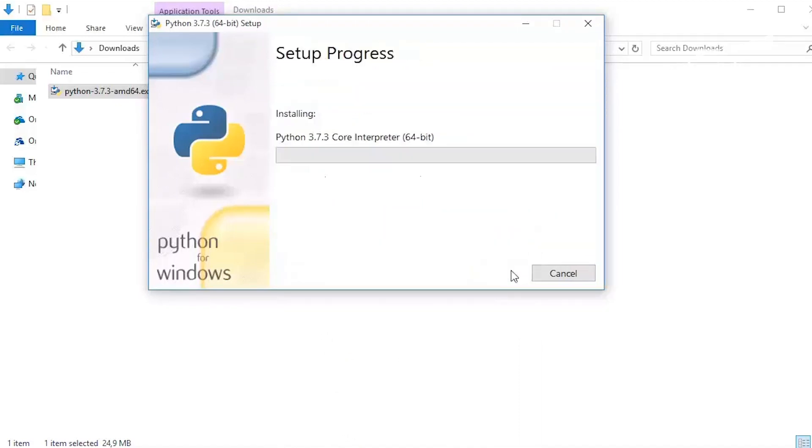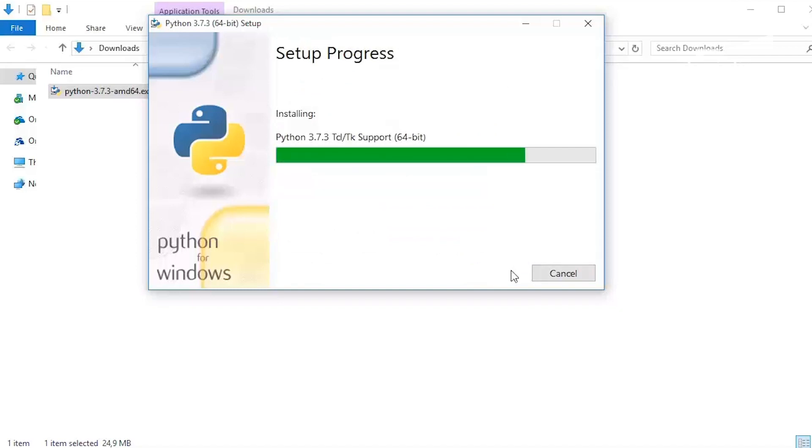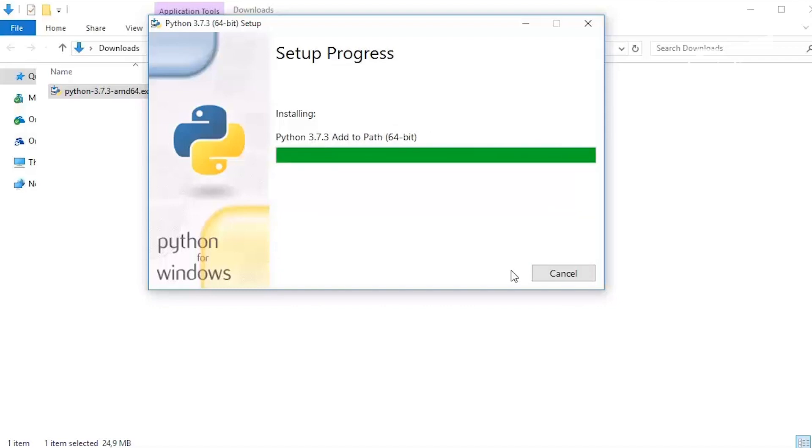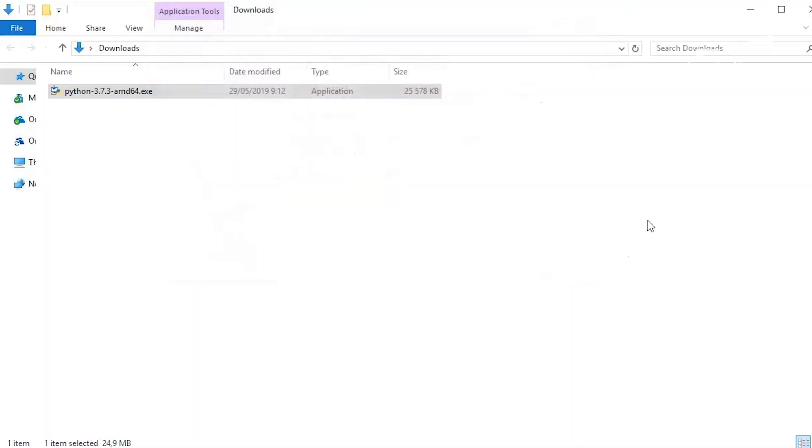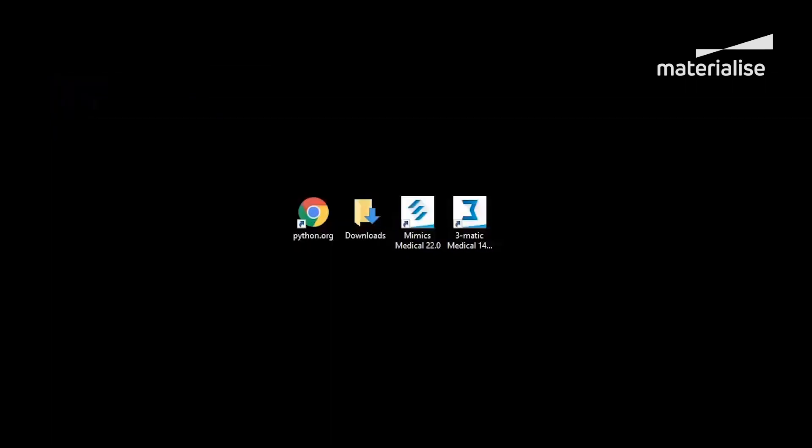After a successful installation, you can close the wizard and download location. After installing Python, we have to configure Materialize Mimics and Materialize 3-matic for scripting. I will start with setting up Materialize Mimics.